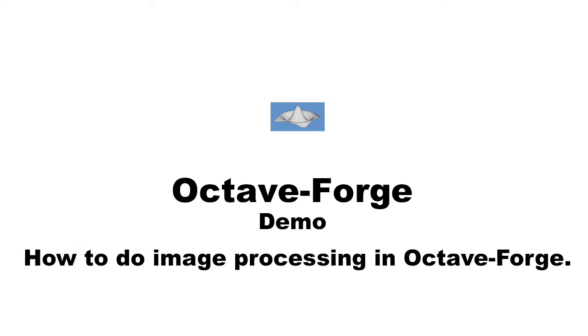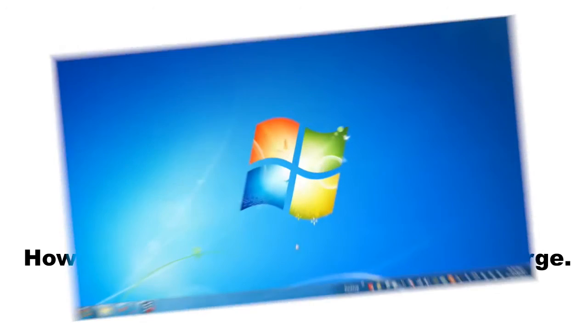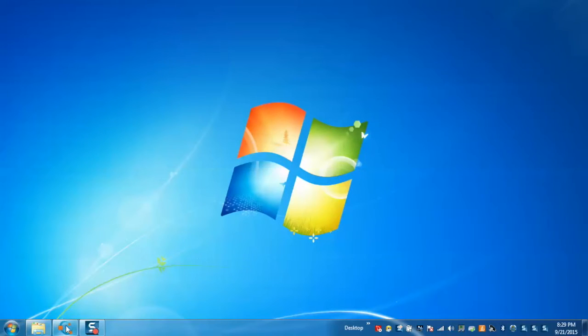So today we'll demonstrate how to do image processing in Octave with the help of OctaveForge package. So let's start.